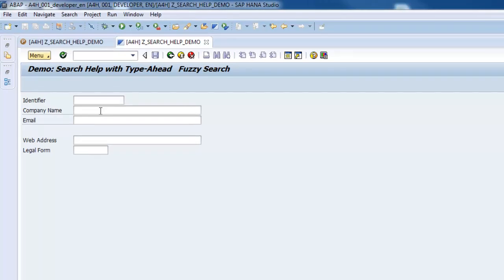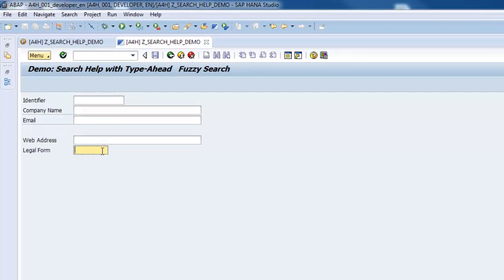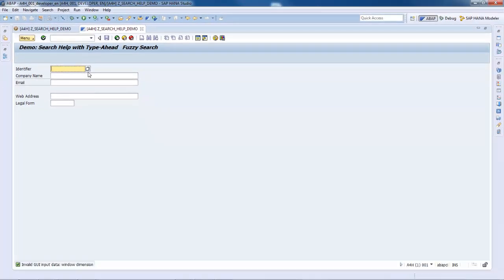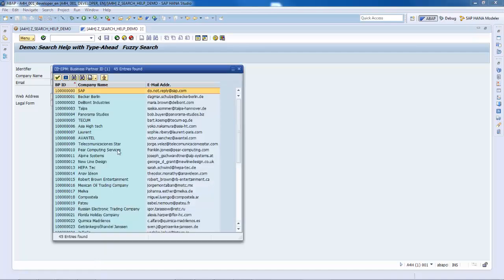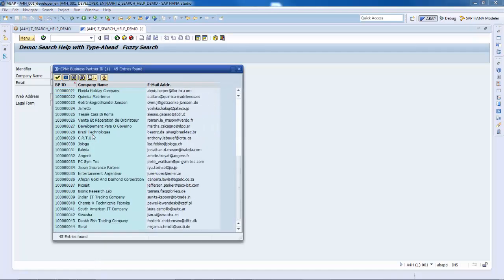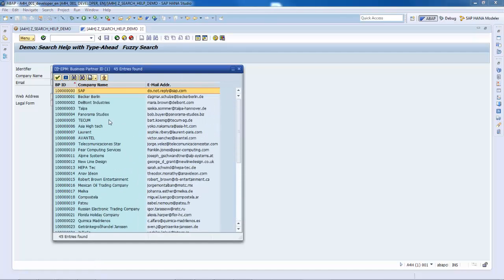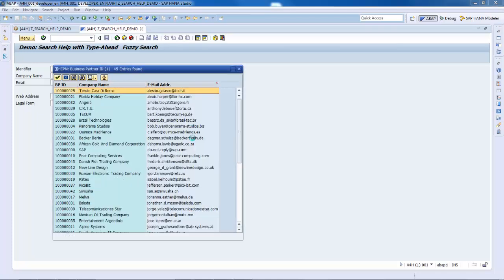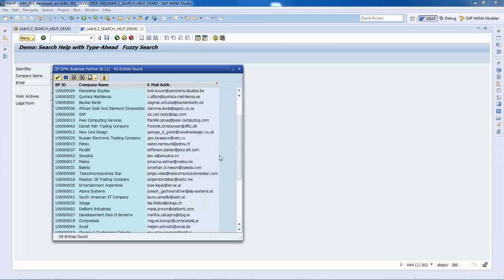As we can see, three of the input fields have a Search Help assigned to it. When typing in, no value help is displayed. Since I don't remember the business partner ID I'm looking for, I need to invoke the traditional F4 help dialogue and search for it. Well, this might be quite cumbersome and not really the most productive way to work for users.